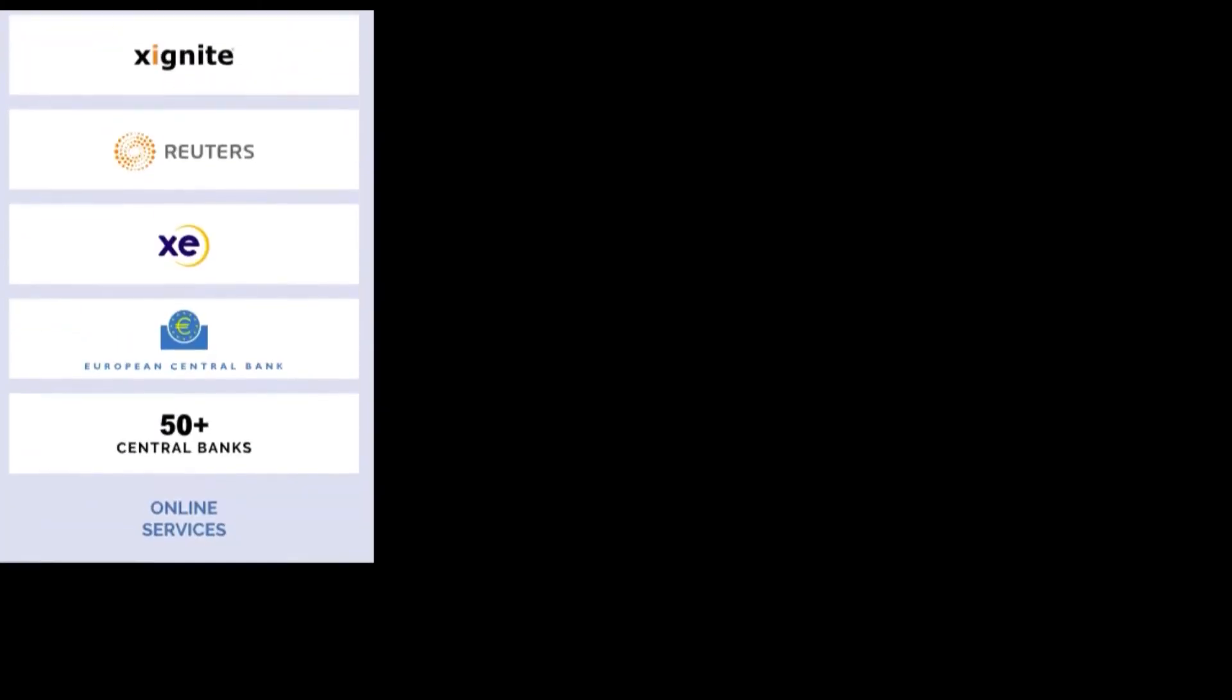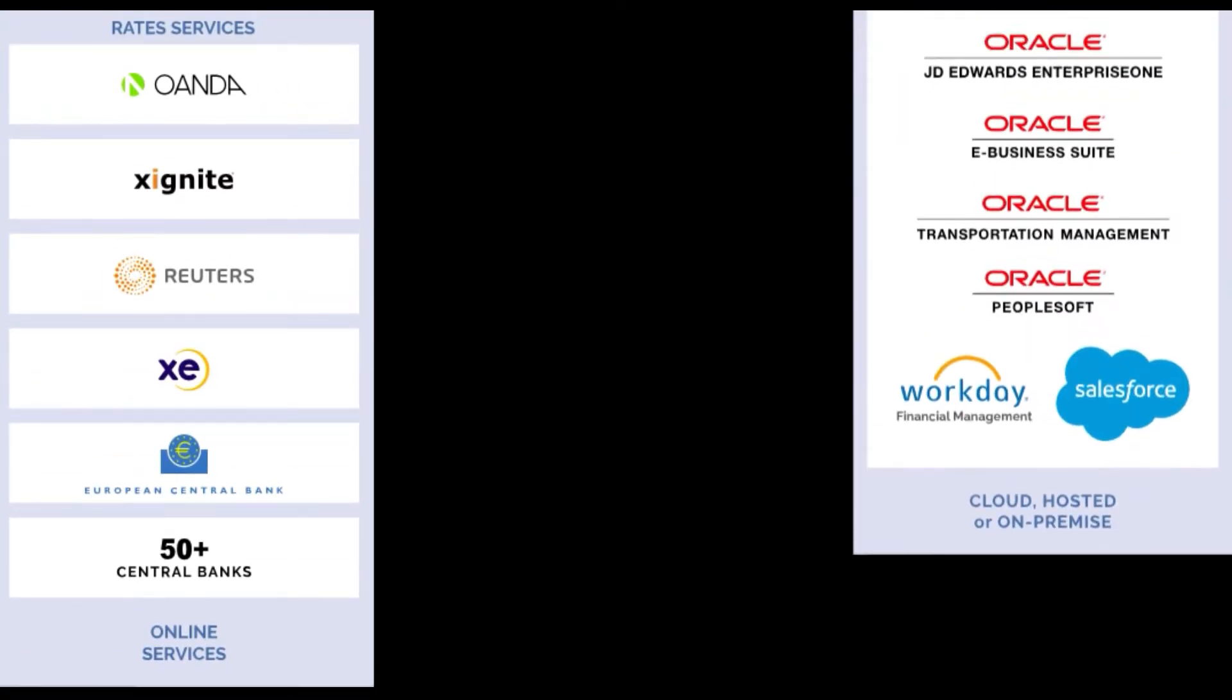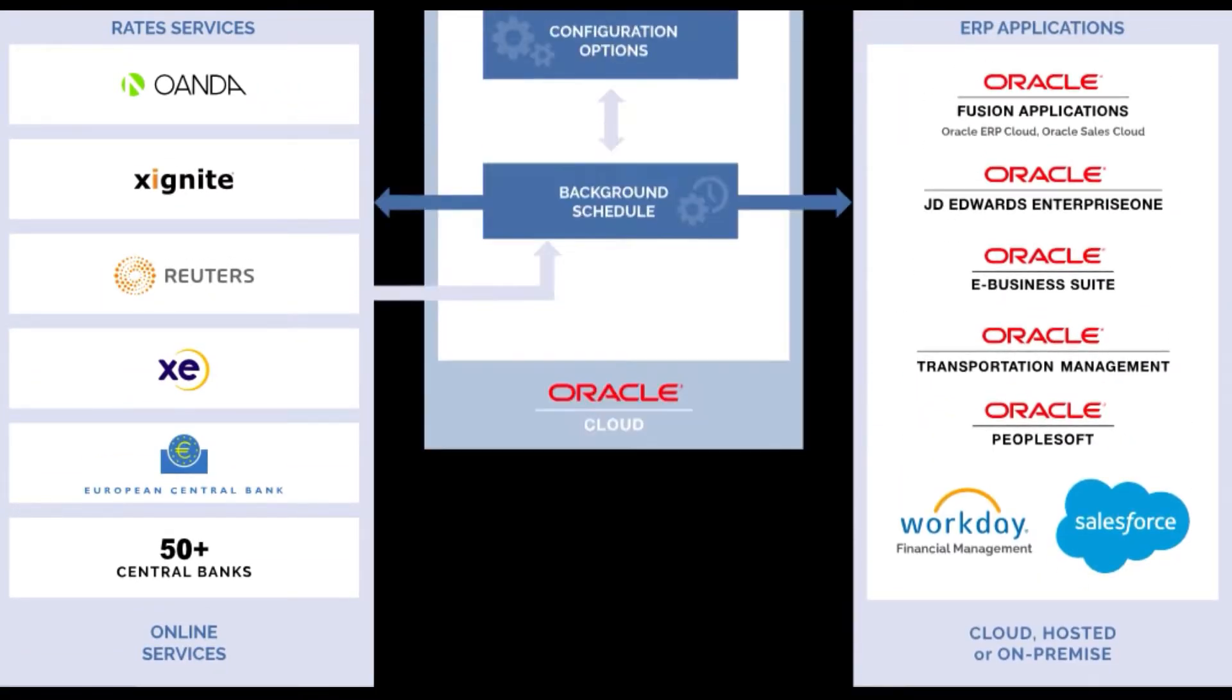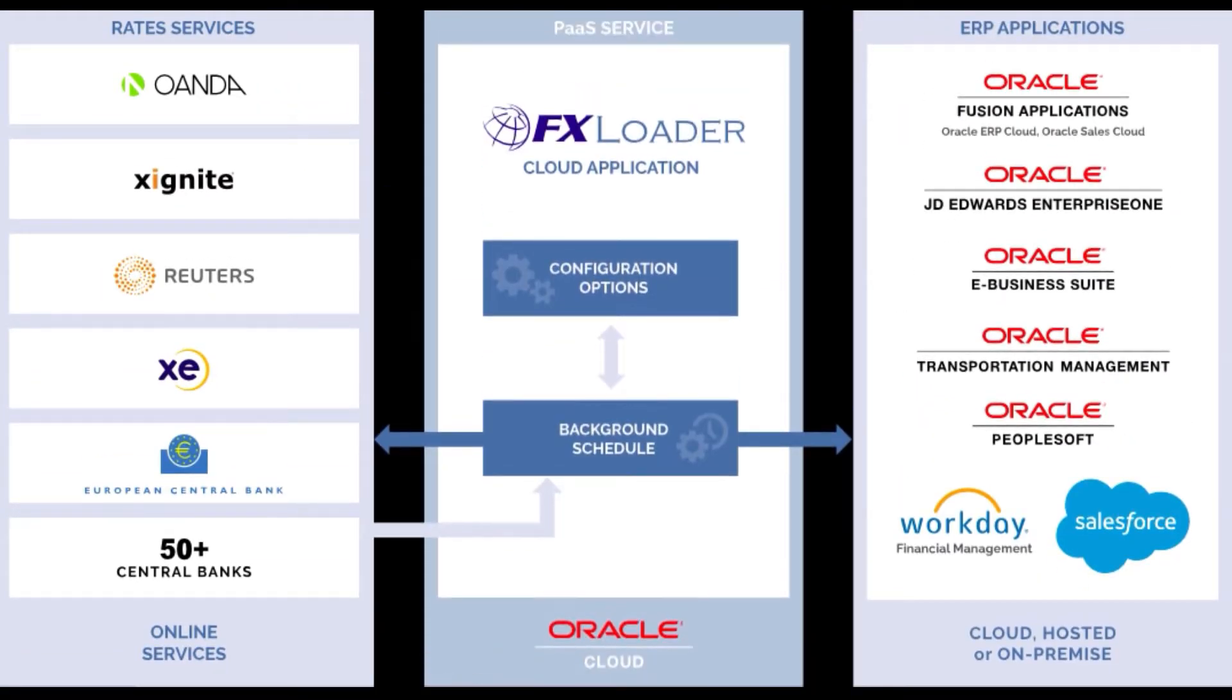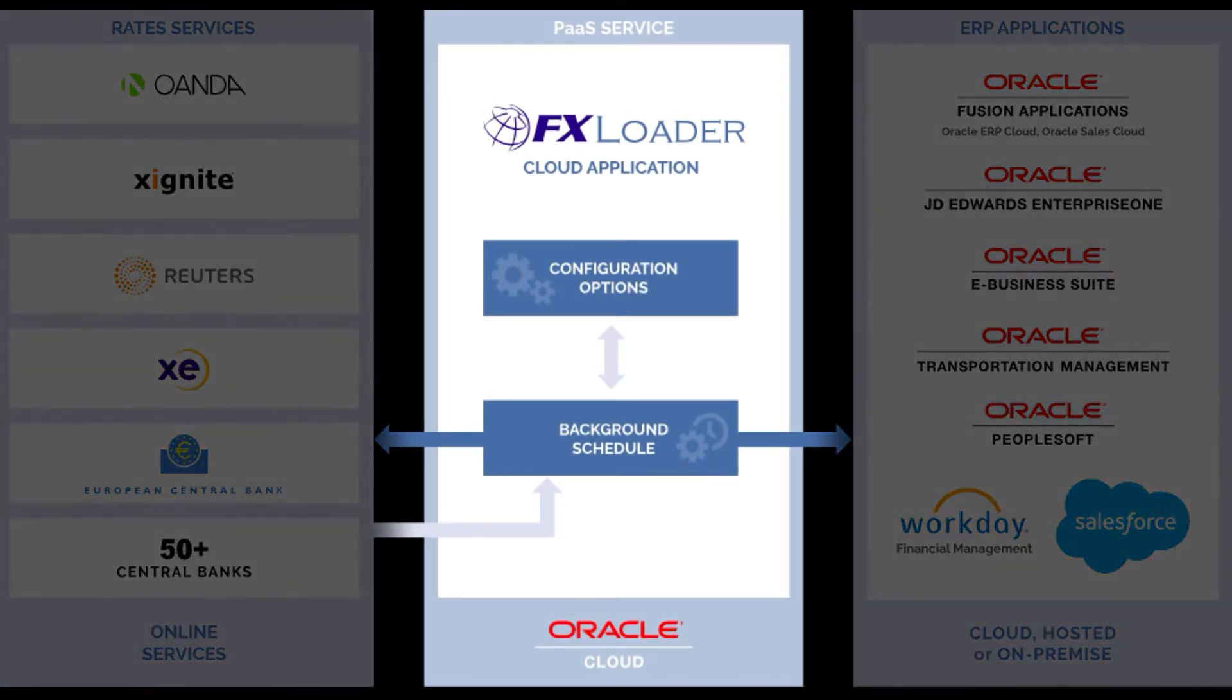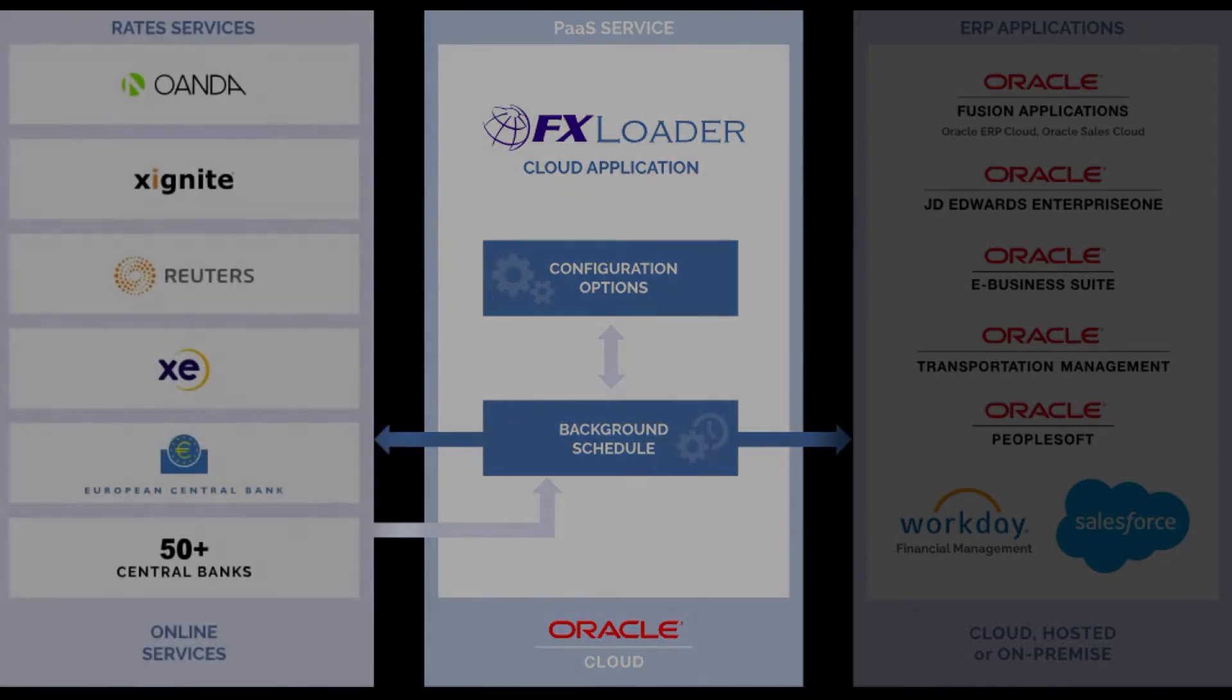Welcome to this demo of the FX Loader Cloud service for integration with Oracle Fusion Cloud applications. The FX Loader Cloud service runs on an Oracle Cloud platform and is made up of pages to configure your FX rates integration and a background scheduler to get, process, and load the rates.